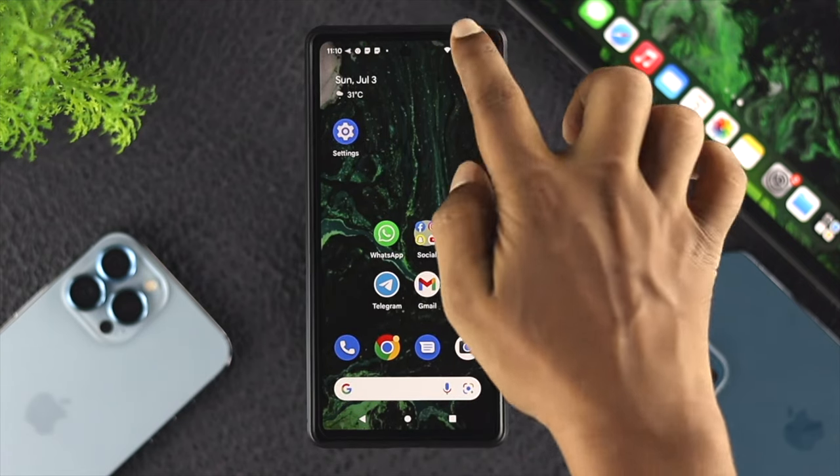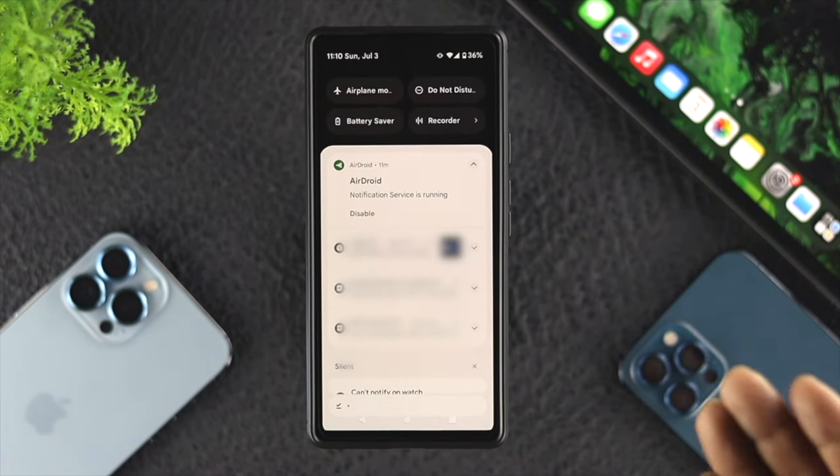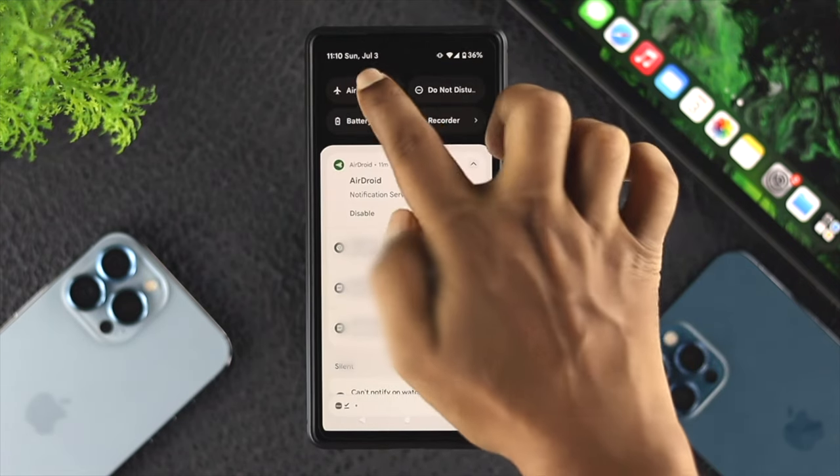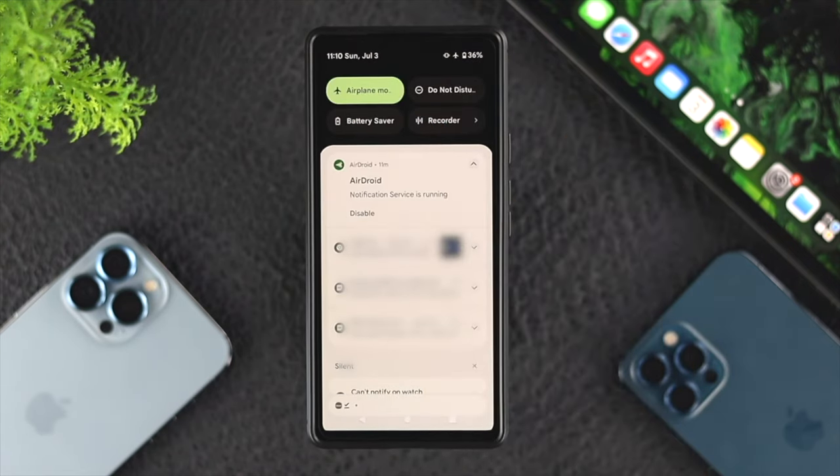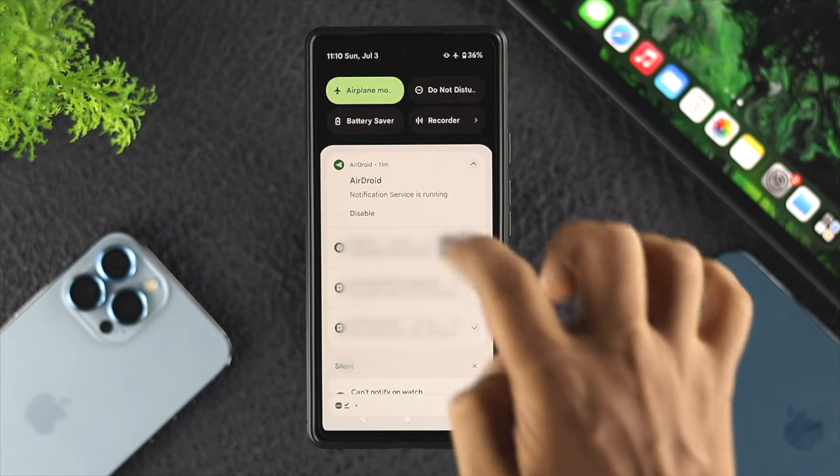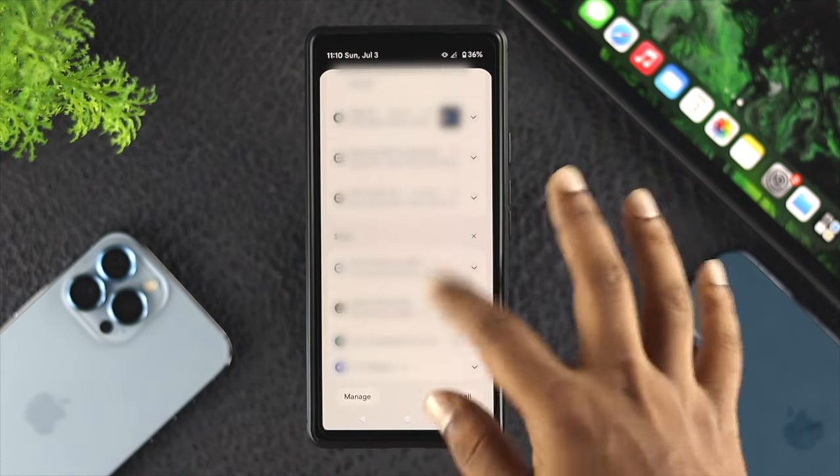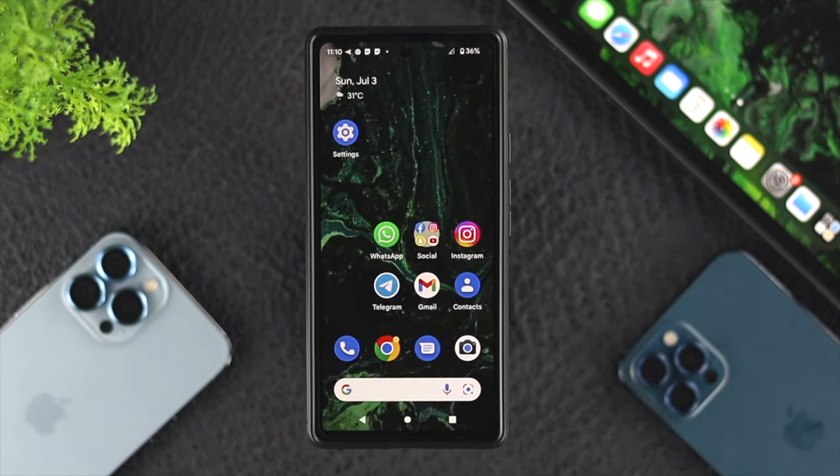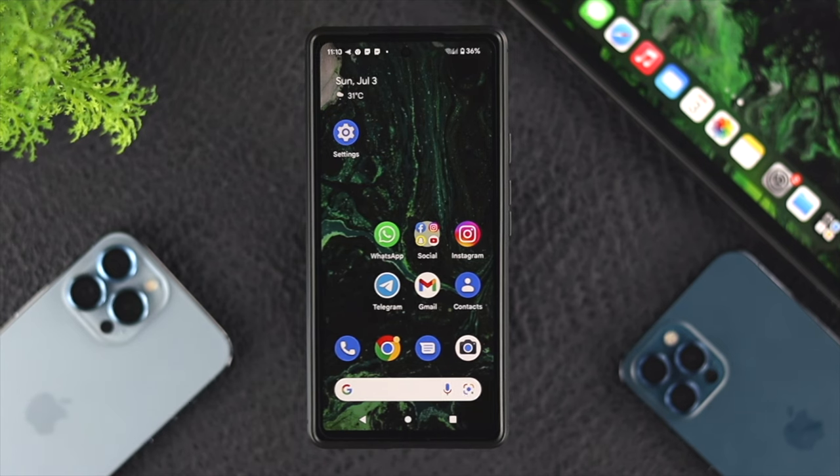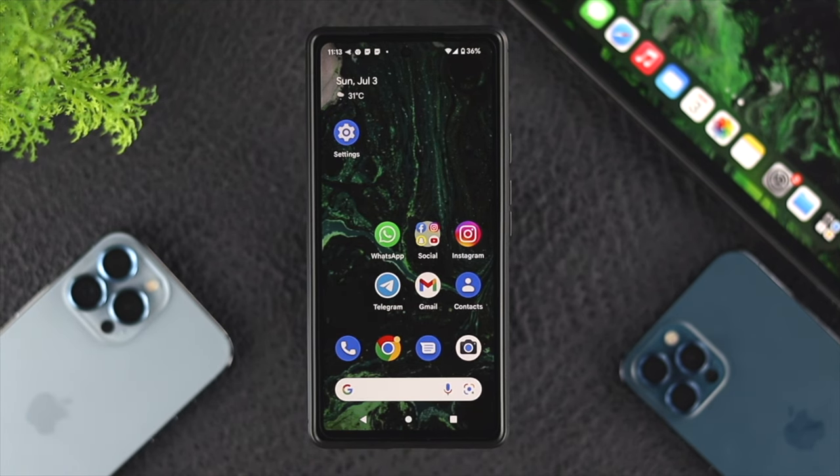If you have internet problems, you can swipe down from the top, turn on airplane mode, wait a while, and turn it back off to see if that works. After checking your internet...